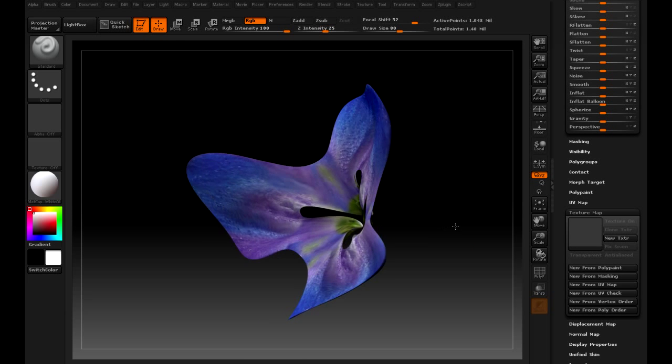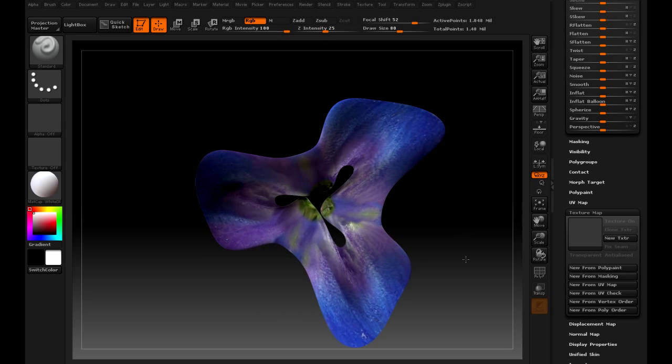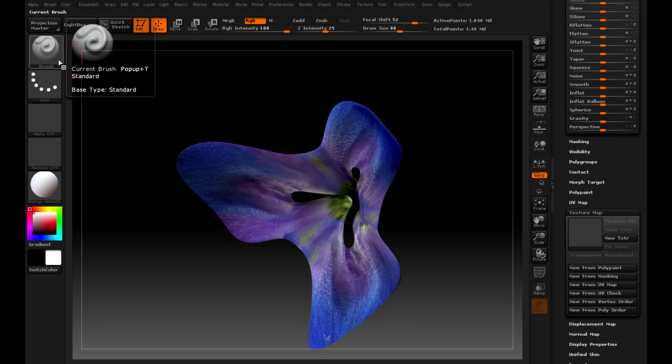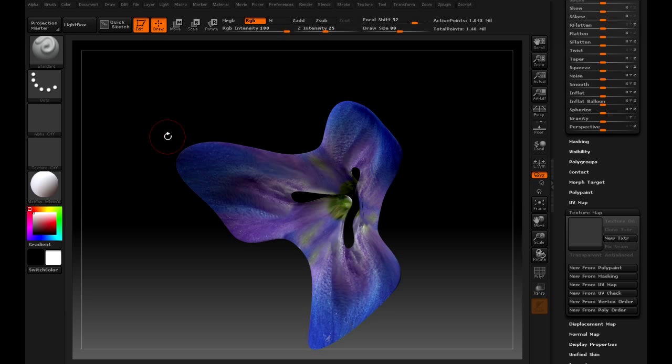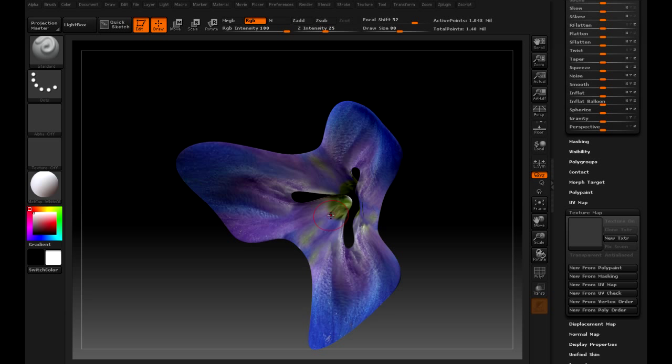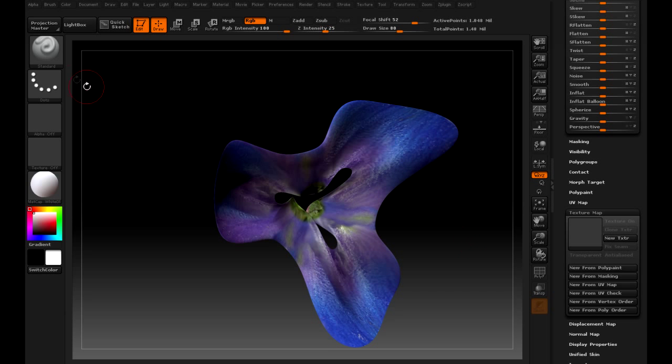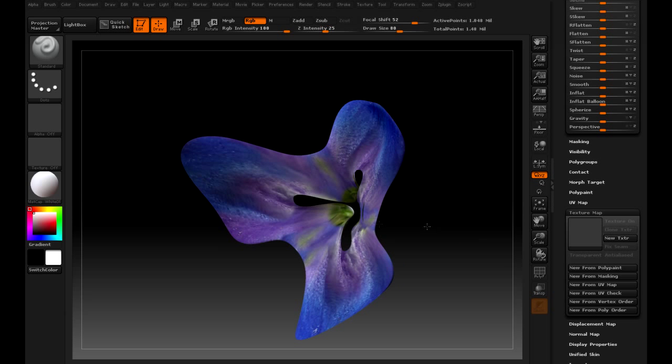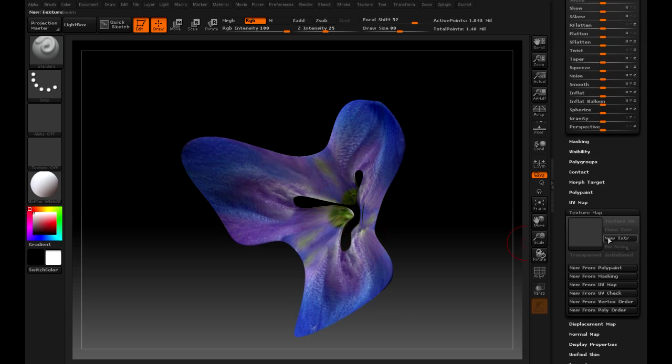Yeah, I sculpted a flower and textured it, trying out some of the new tools, especially like the Move Elastic Brush, which really lets you squish that mesh around without disturbing the even spread of the faces. I really love that brush. It's perfect for what we need on sculptees to be able to move stuff around. And the texturing tool is awesome.